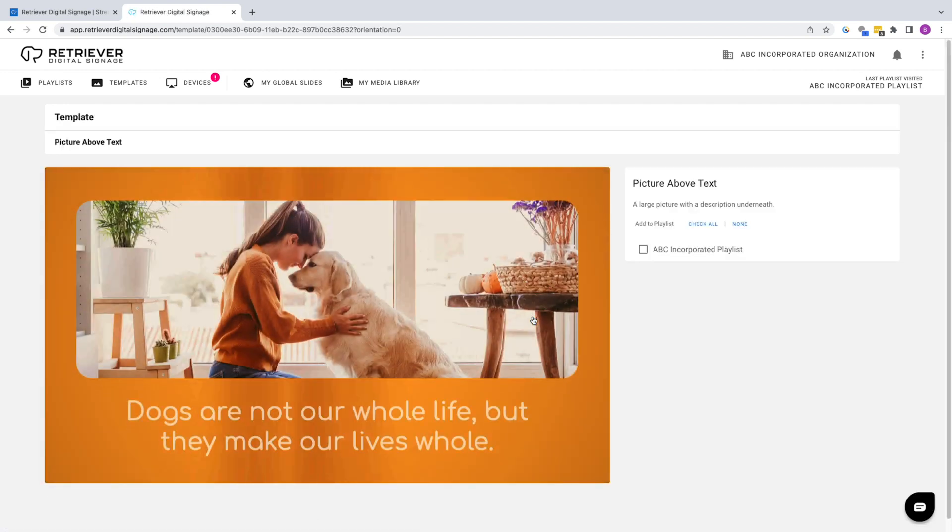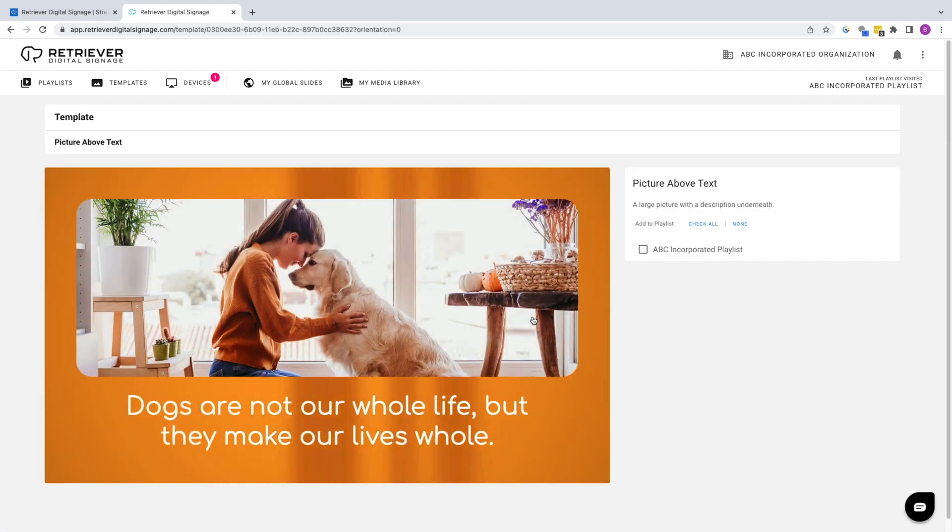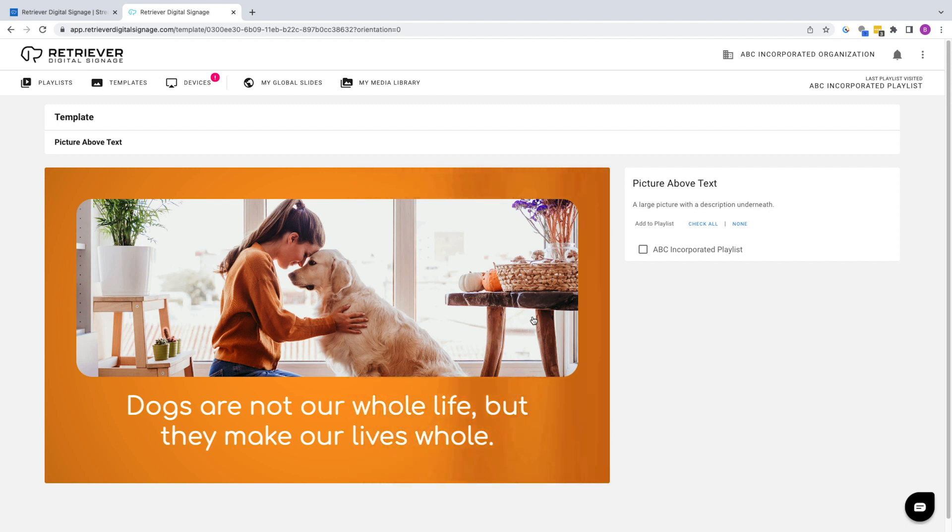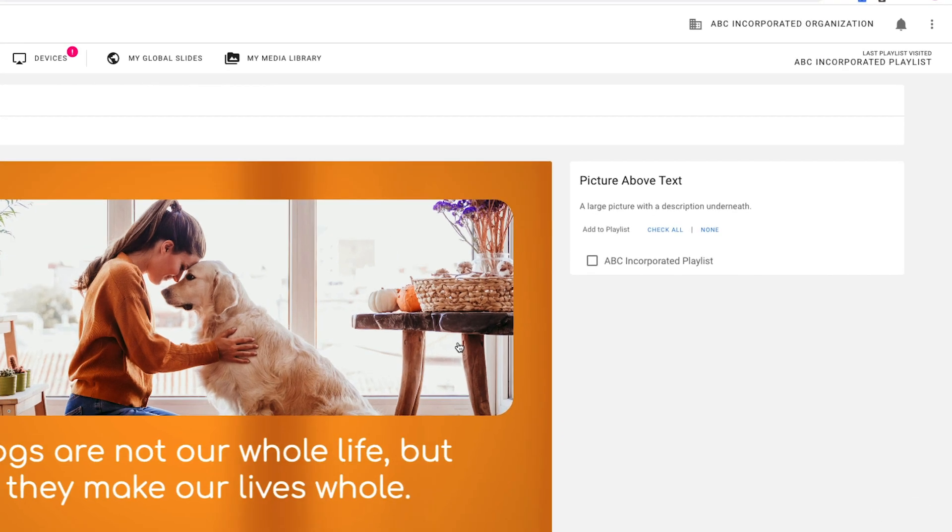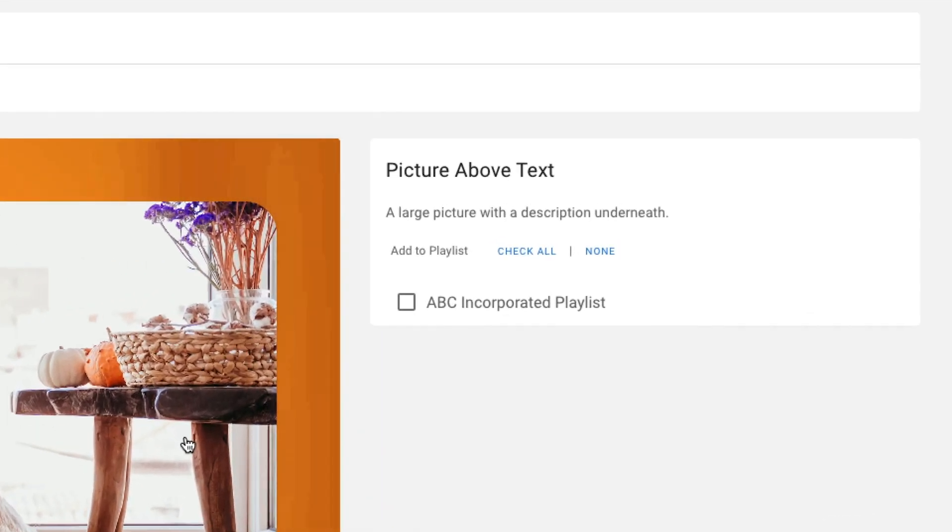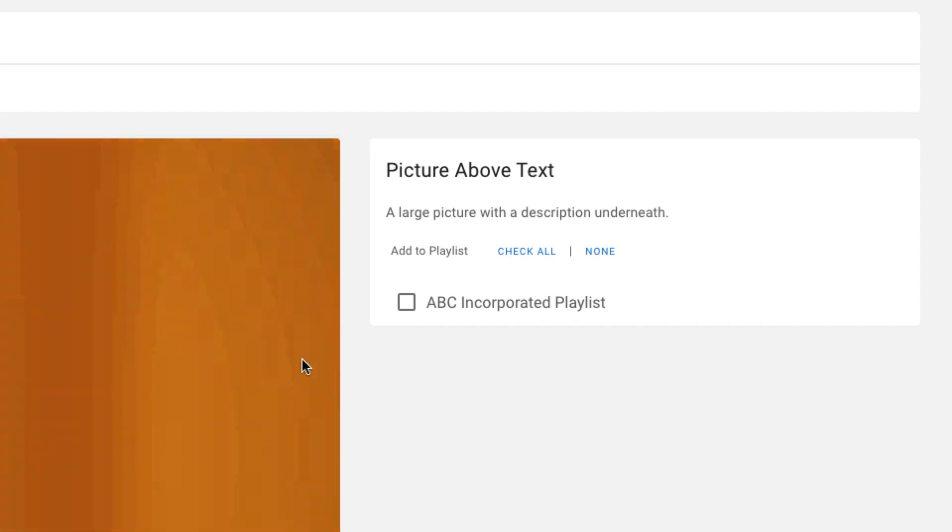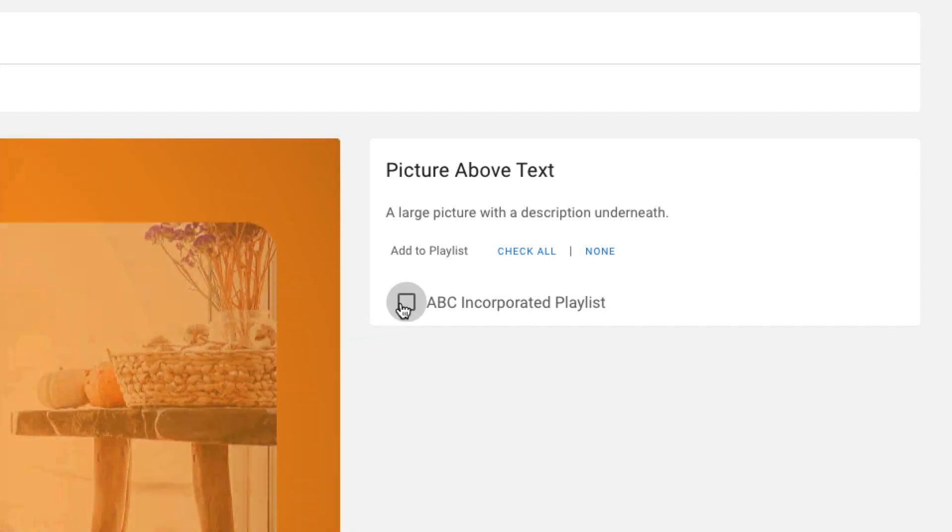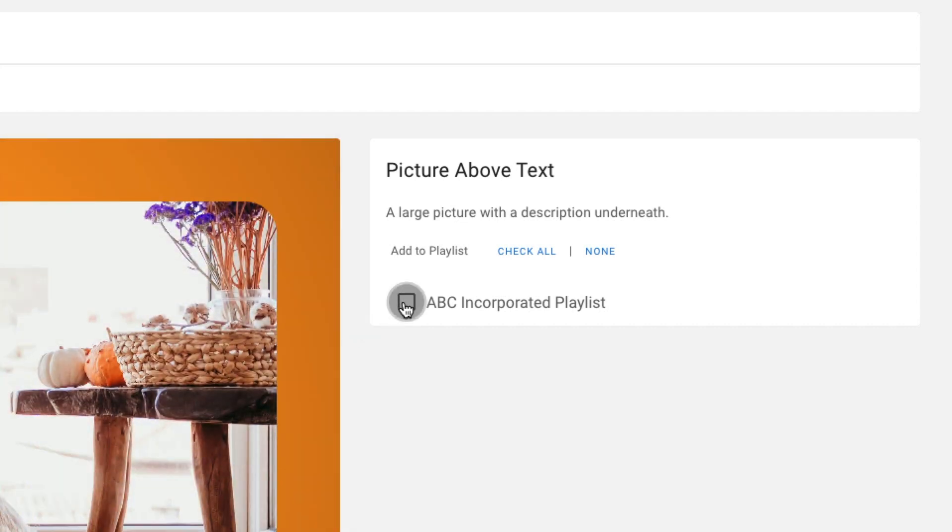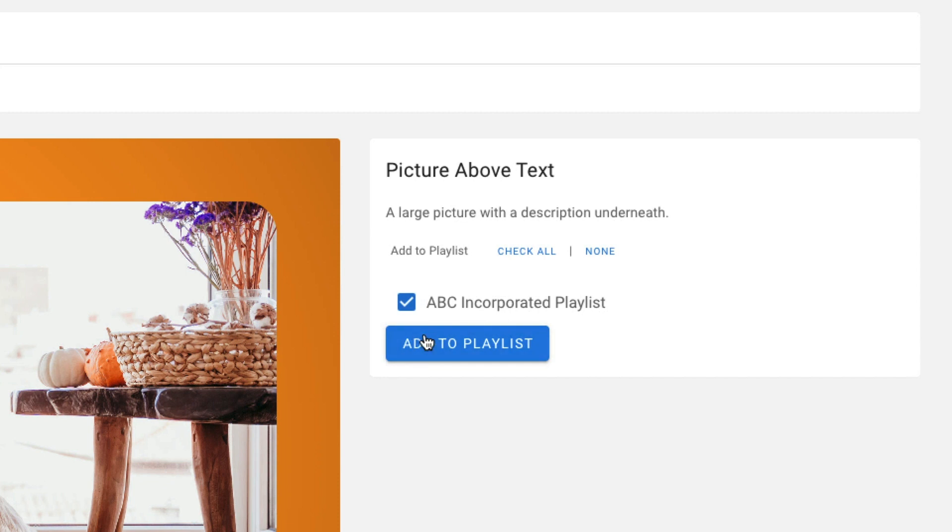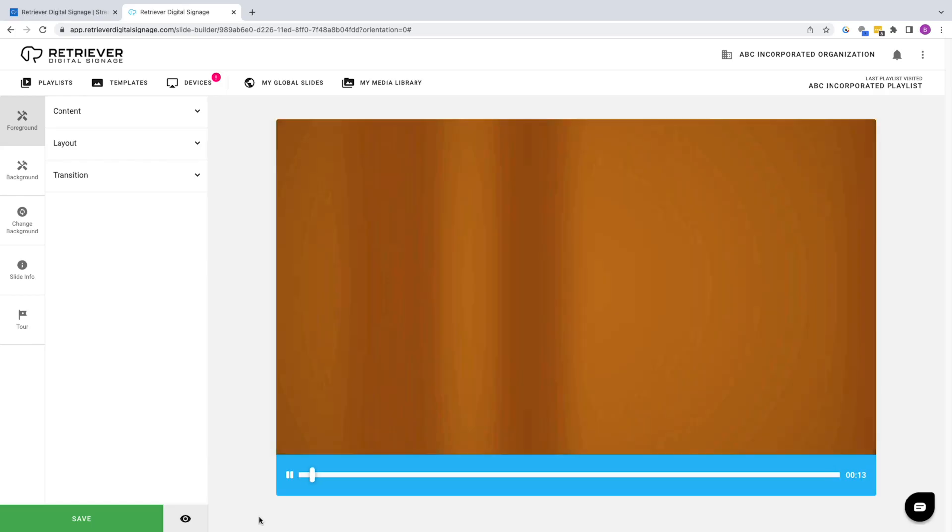This will take you to the Slide Description page where you'll see a preview of the slide on the left and your playlist names on the right. If it isn't already selected, click on the box next to your playlist to checkmark it, then click Add to Playlist. You will then be directed to the Slide Designer.